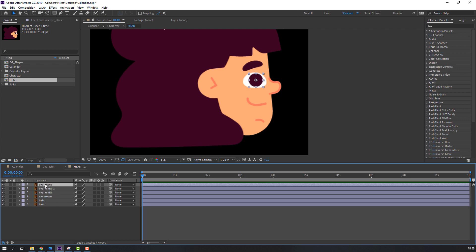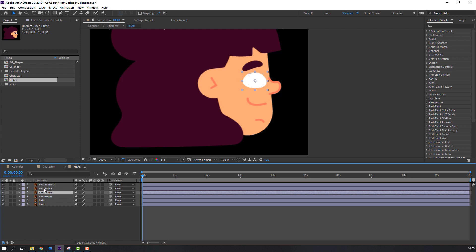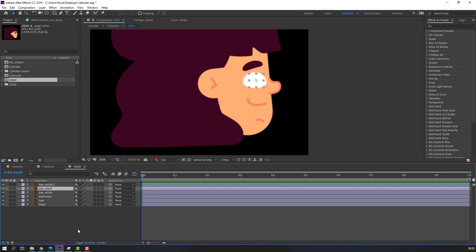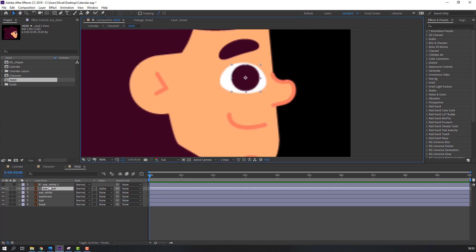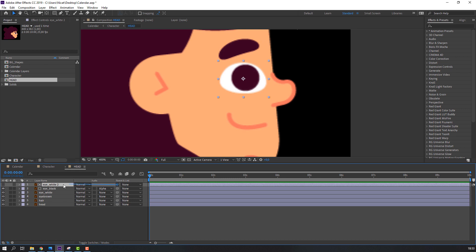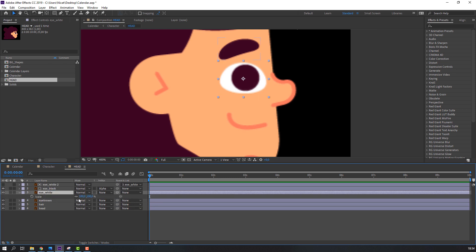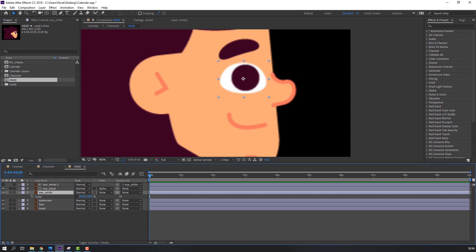Select eye white, Ctrl+D to duplicate. Select eye black, move it to center between the two white layers. Select eye white, click Toggle Switch, change mode to Alpha Matte. Then select eye white, parent it to the other eye white, open scale, and click the link icon.